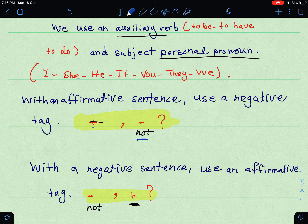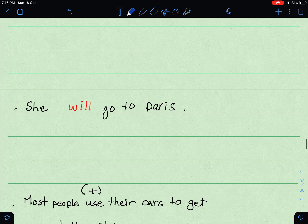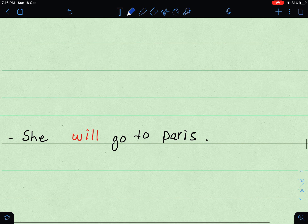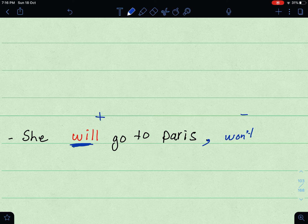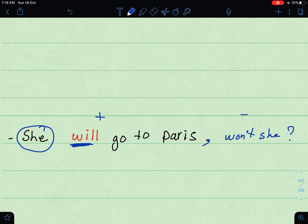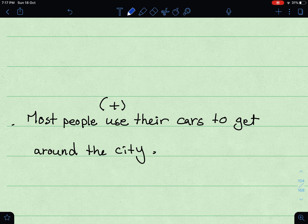'She is not from Saudi Arabia, is she?' — negative sentence, affirmative tag. Now let's look at examples. 'She will go to Paris' — affirmative sentence, so the tag is negative. The auxiliary verb is 'will,' made negative: 'won't.' The personal subject pronoun is 'she.' → 'She will go to Paris, won't she?'